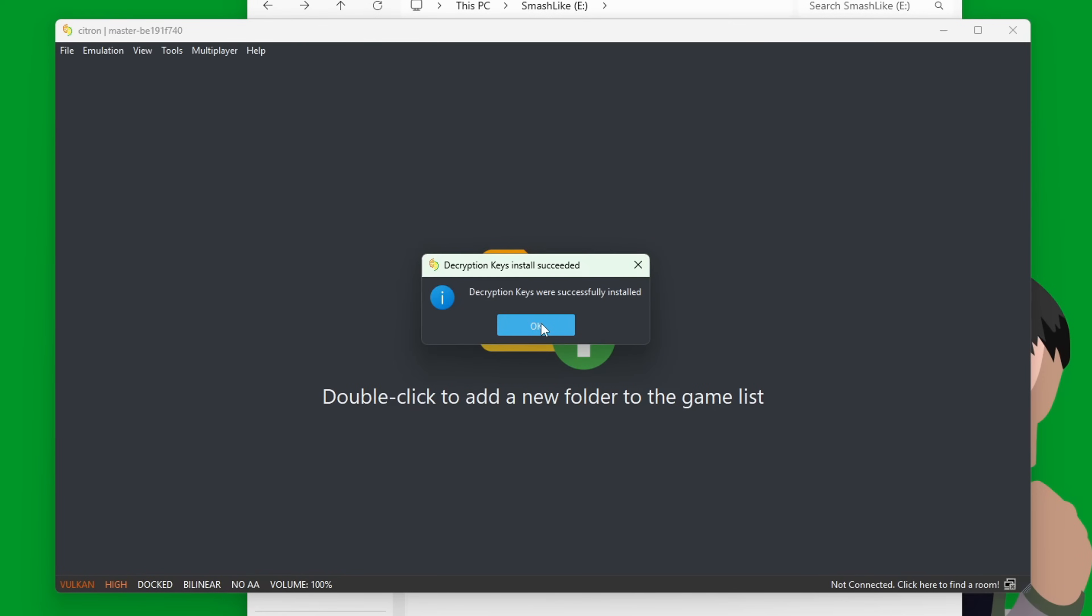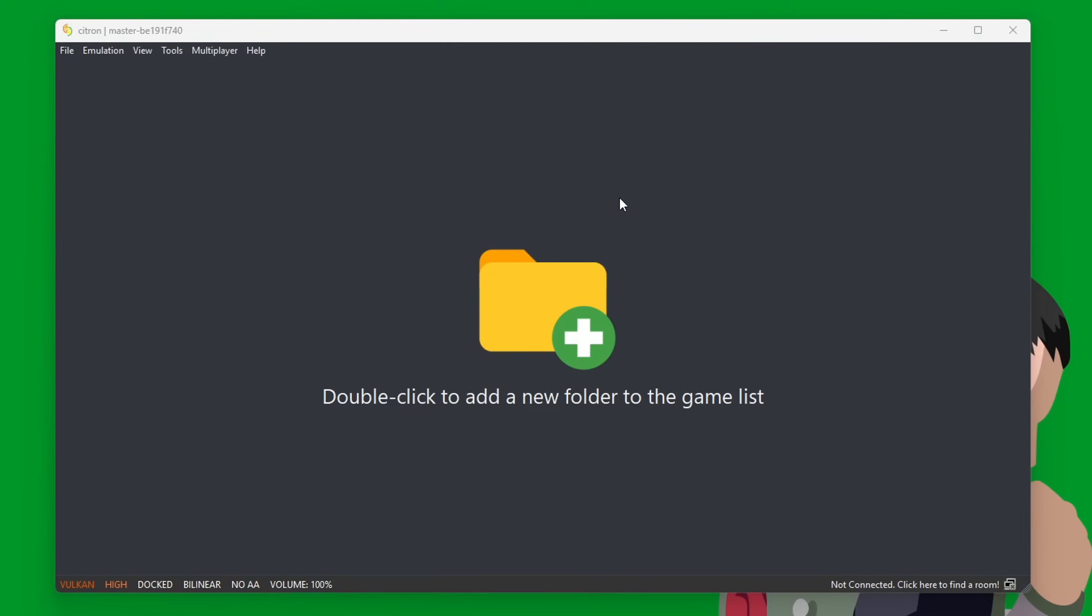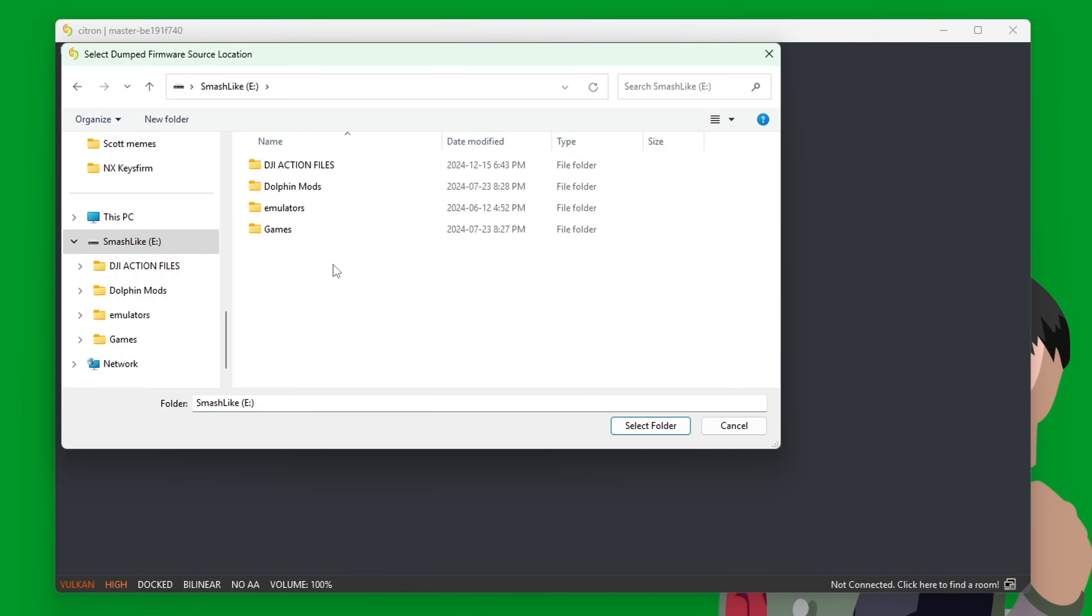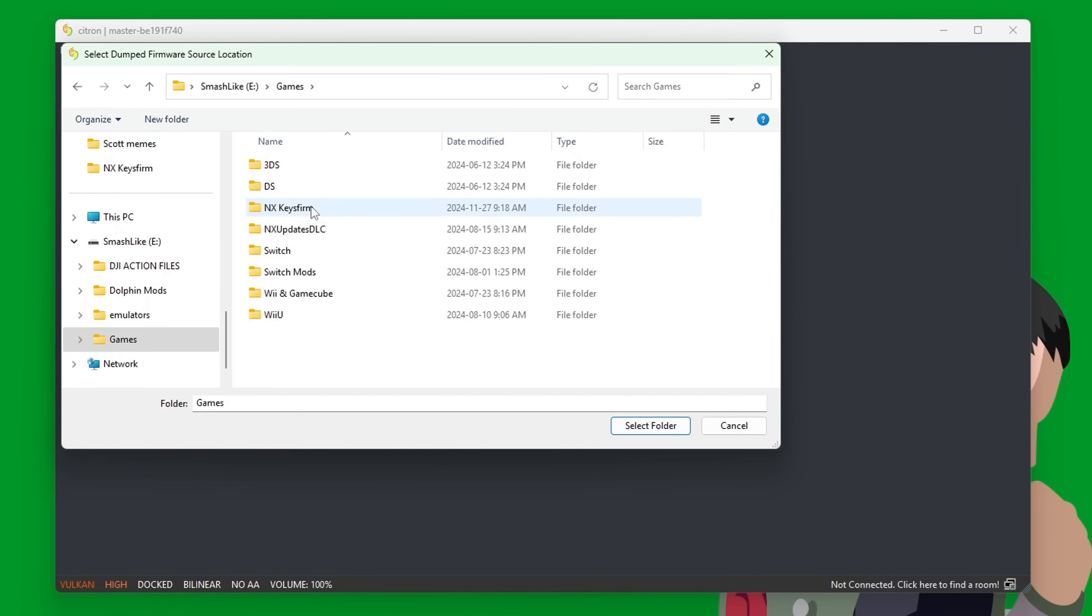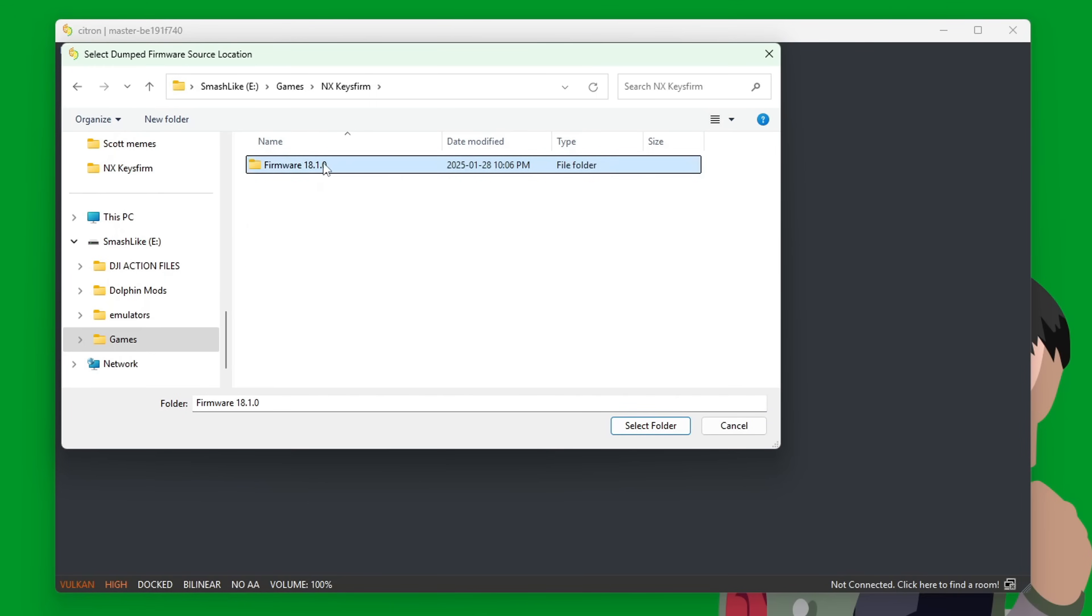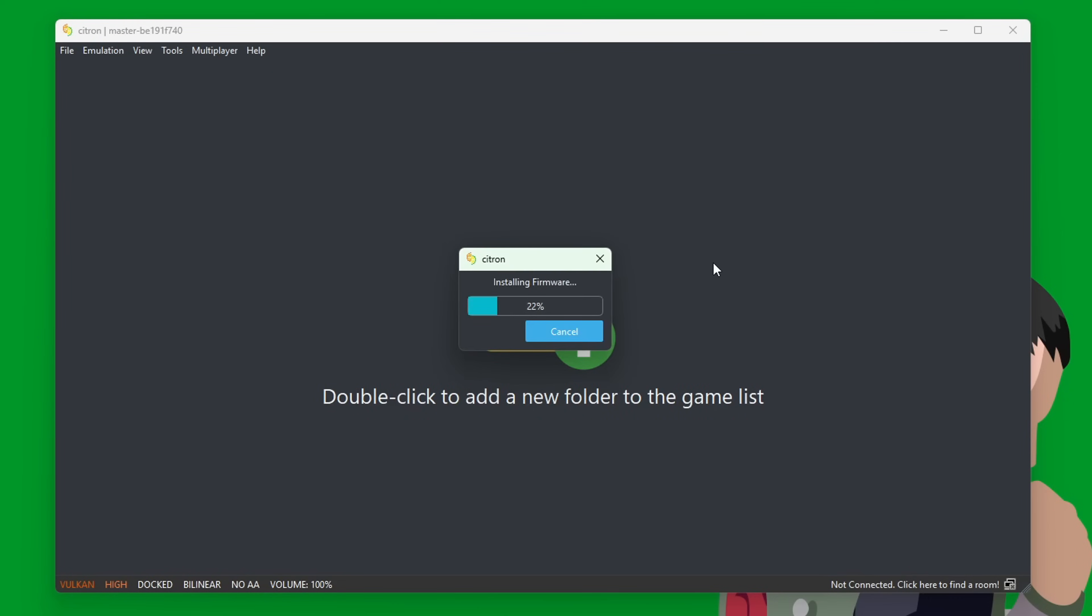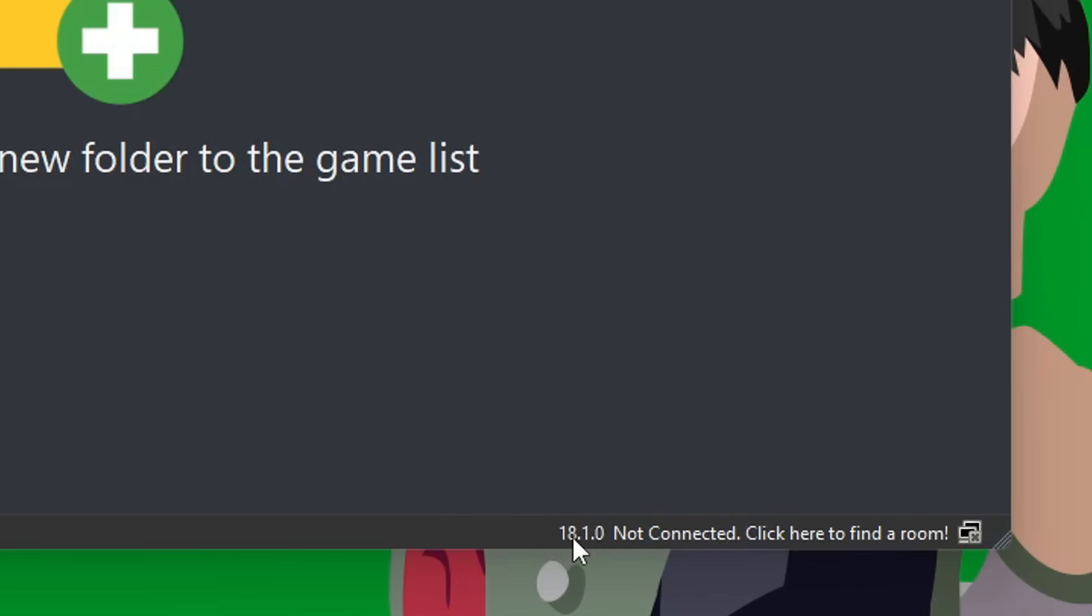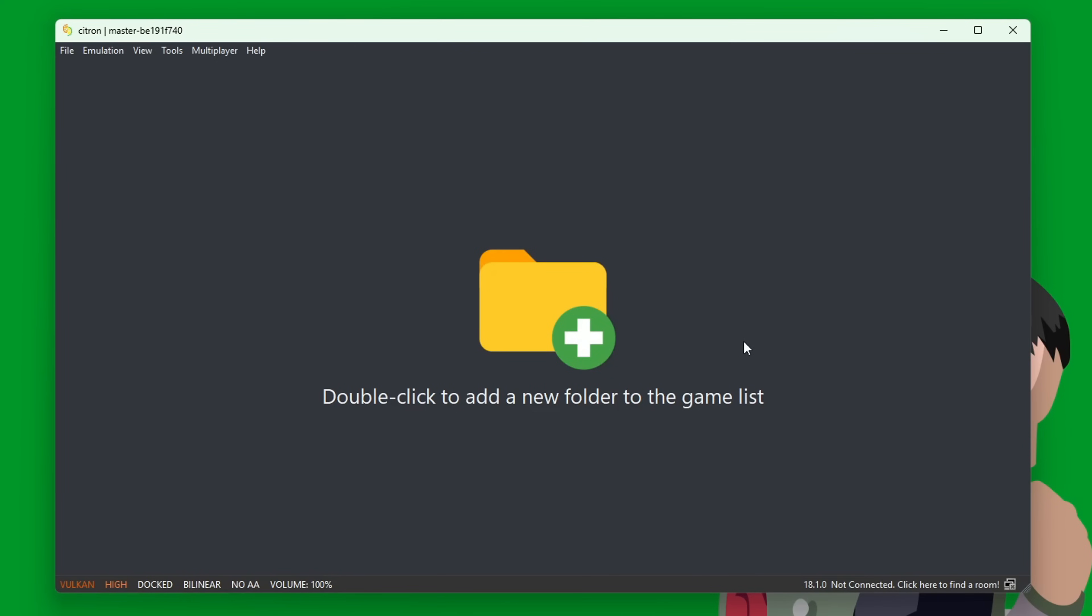I have a hacked Nintendo Switch that I backed up my keys and firmware from. To install your firmware, go to Tools, Install Firmware, and then navigate where you have it. You should have a folder with whatever number your firmware you have. Select it and it should install, and then you can see your firmware number in the bottom right here.